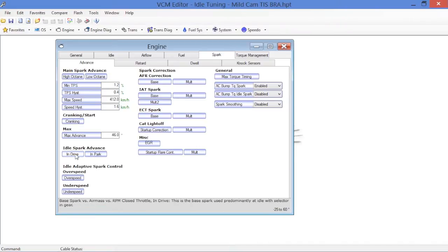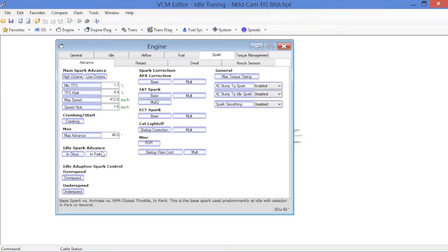When you go further down on the left side here, you'll notice idle spark advance - you've got in drive, in park, obviously for those two conditions. Beneath that, you'll see the idle adaptive spark control.